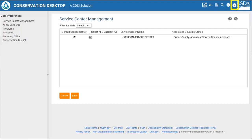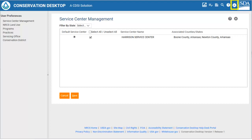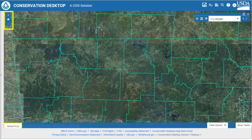Like in Toolkit, the user can also select applicable land uses, programs, practices, servicing offices, and conservation districts that they will need in their work activities. After the preferences are set, the first screen the user will see upon entering CD will be the map view. The map will zoom to the user's default service center. There is no client selected, so CD zooms to the default service center, and there is no table of contents on the left side.